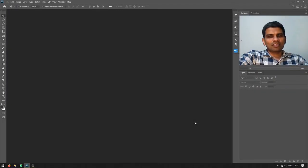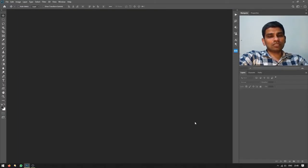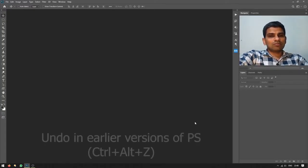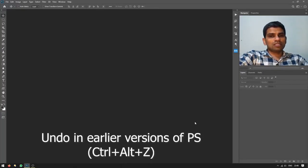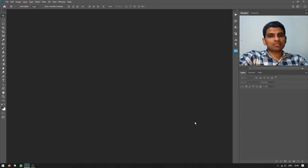If you're using Adobe Photoshop CC 2020 or a later version, you should know the undo key works in a different way than it used to in earlier versions. As I mentioned in an earlier video, you can press Ctrl+Alt+Z to undo anything in earlier versions of Adobe Photoshop.